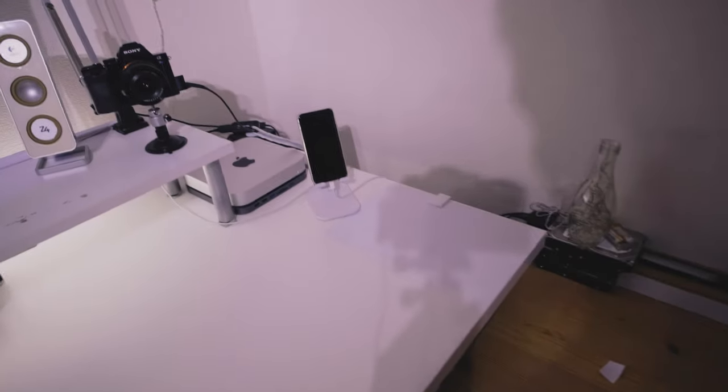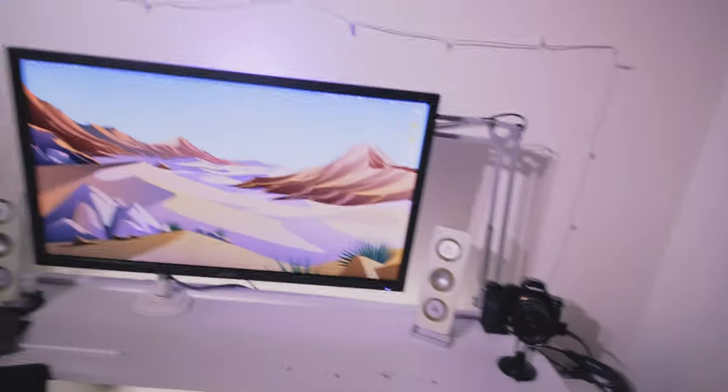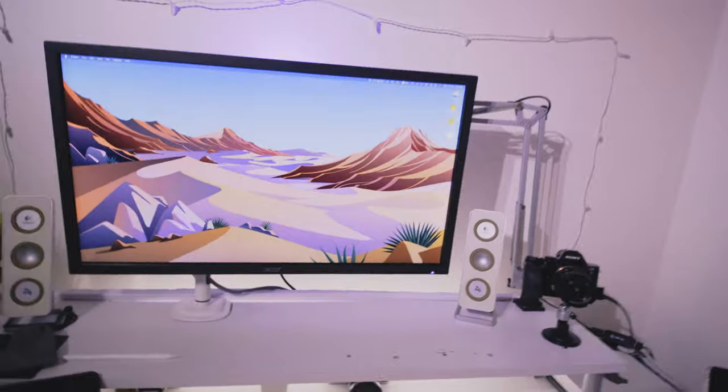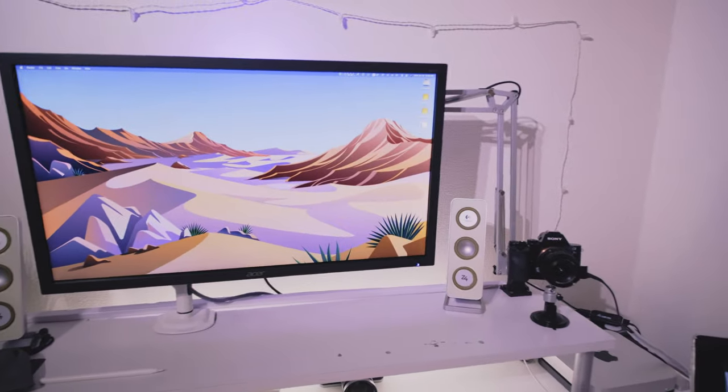Got myself a headphone hook for one dollar. So what do you guys think? Look at that, it's pretty cool. So now I don't have to have my headphones on top of the light on my desk. Pretty cool, right?